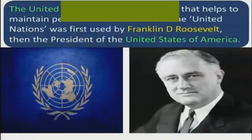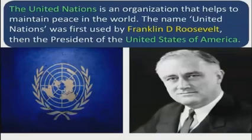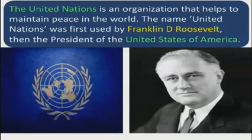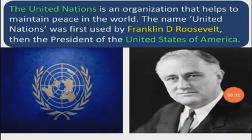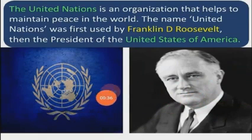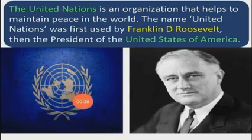What is the UNO? The United Nations is an organization that helps to maintain peace in the world. The name United Nations was first used by Franklin D. Roosevelt, then the President of the United States of America. Here is Franklin D. Roosevelt, and this is the flag of the UNO, or the United Nations Organization.